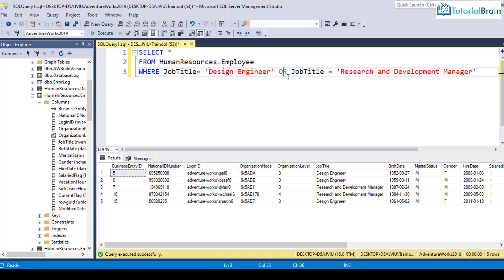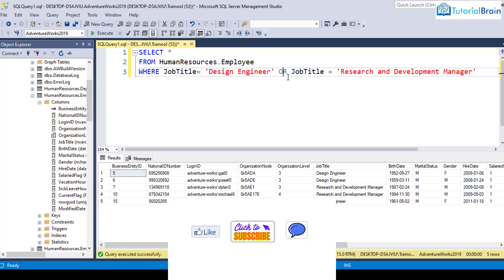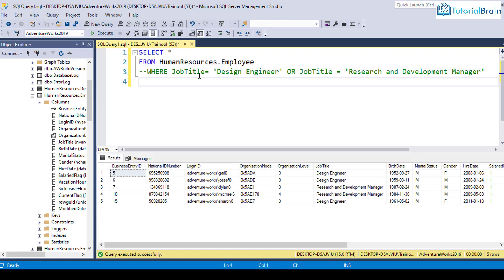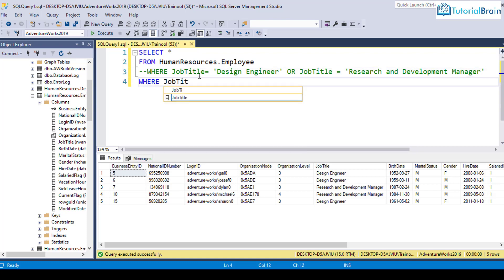In that case, it is better to use the IN operator. In the same case, if I just comment out, you see the better way to write is WHERE job title IN, and inside this you have to pass the list of values.